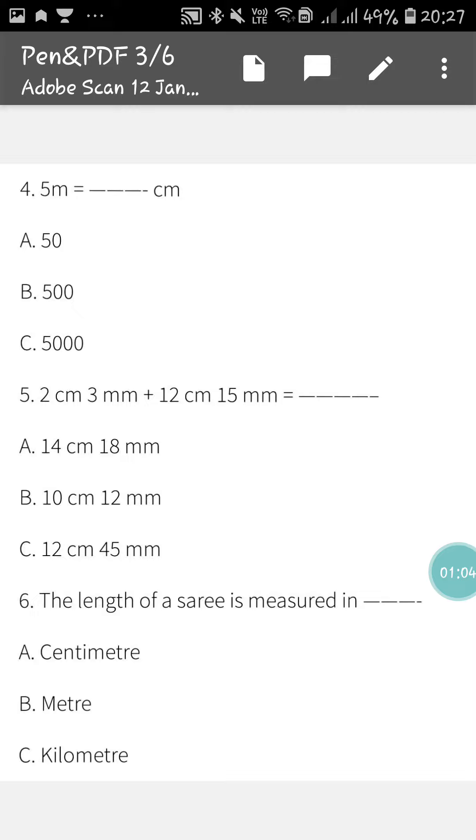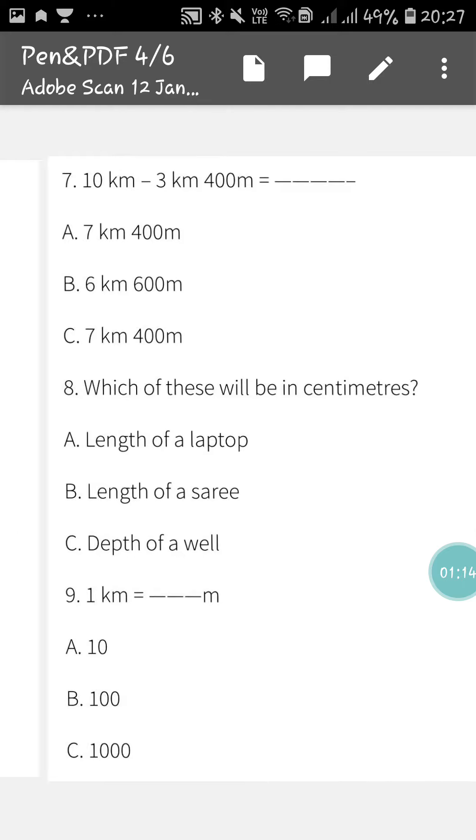In sum number 6, the length of a saree is measured in which one? Centimeter, meter, or kilometer. You have to tick the correct option.